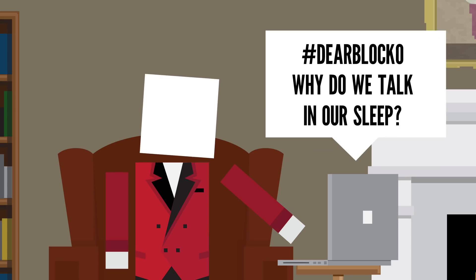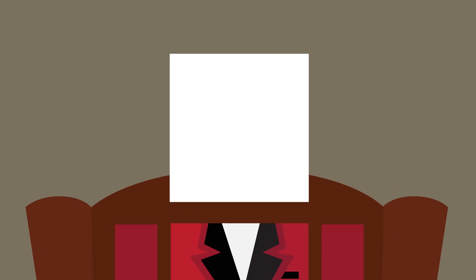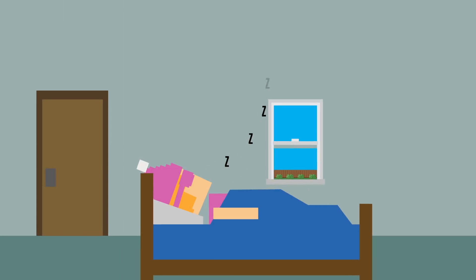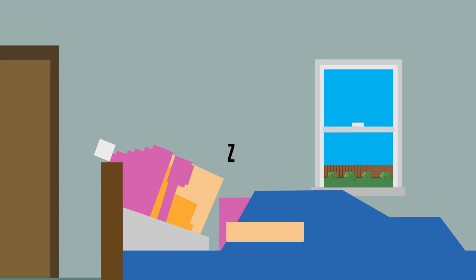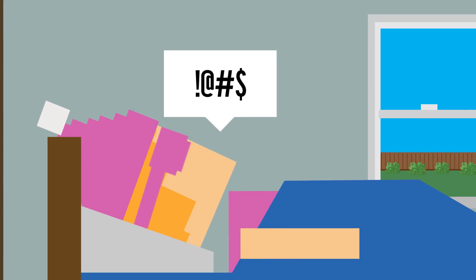Jeremy asks, Dear Blocko, why do we talk in our sleep? Well obviously because you have something to say! Is this thing on? Really, talking in your sleep is an often harmless thing that can happen without a clear underlying cause.